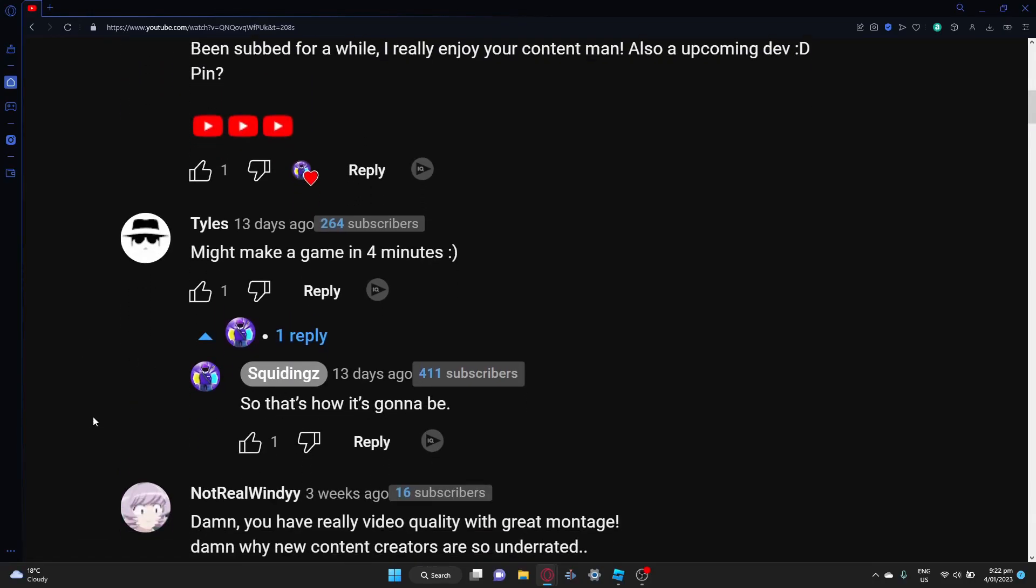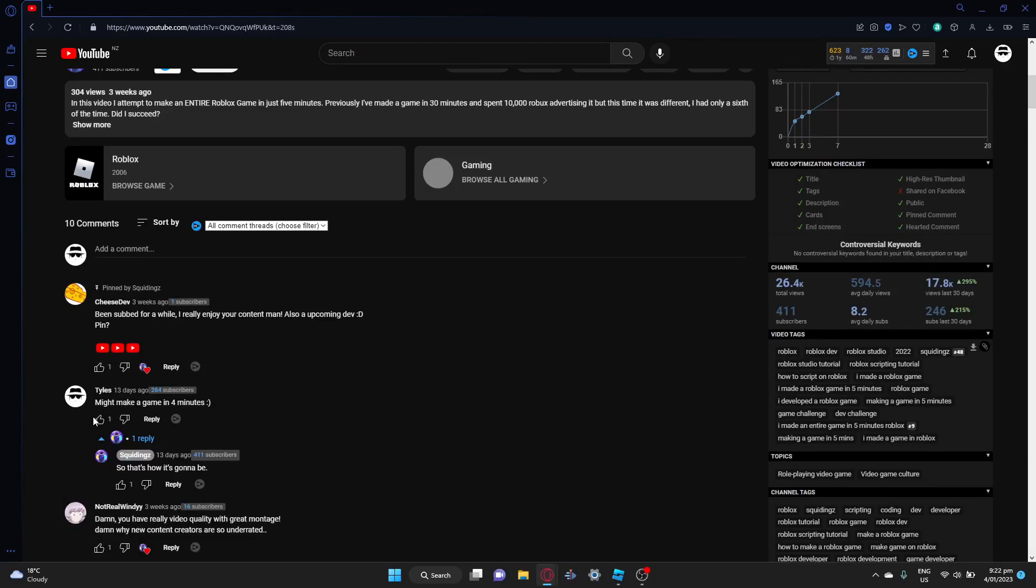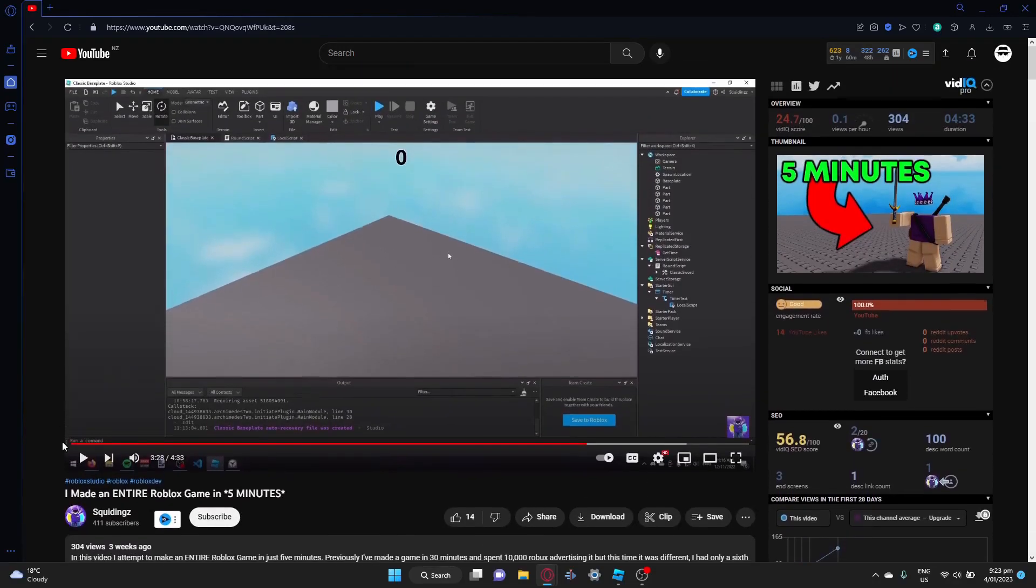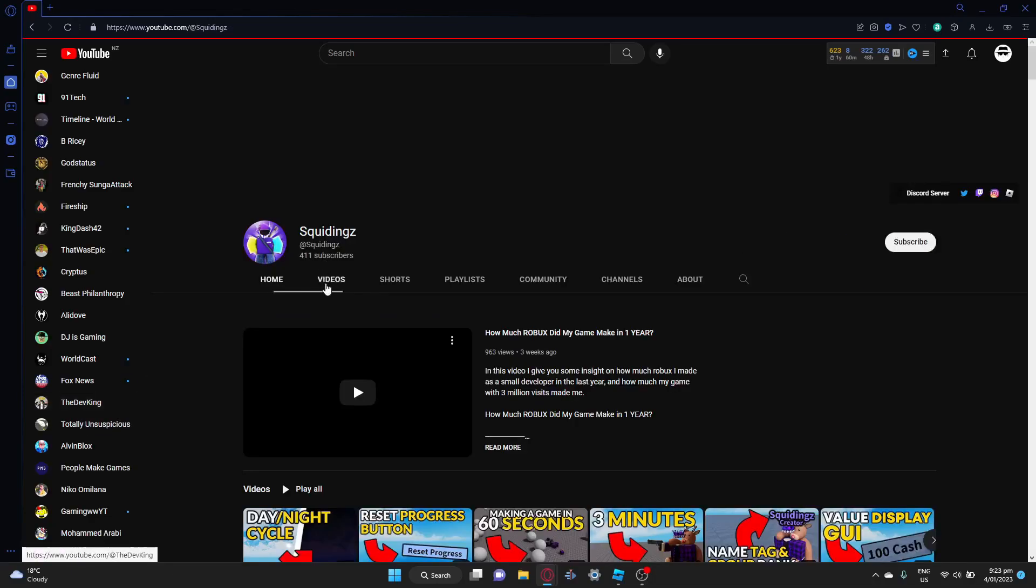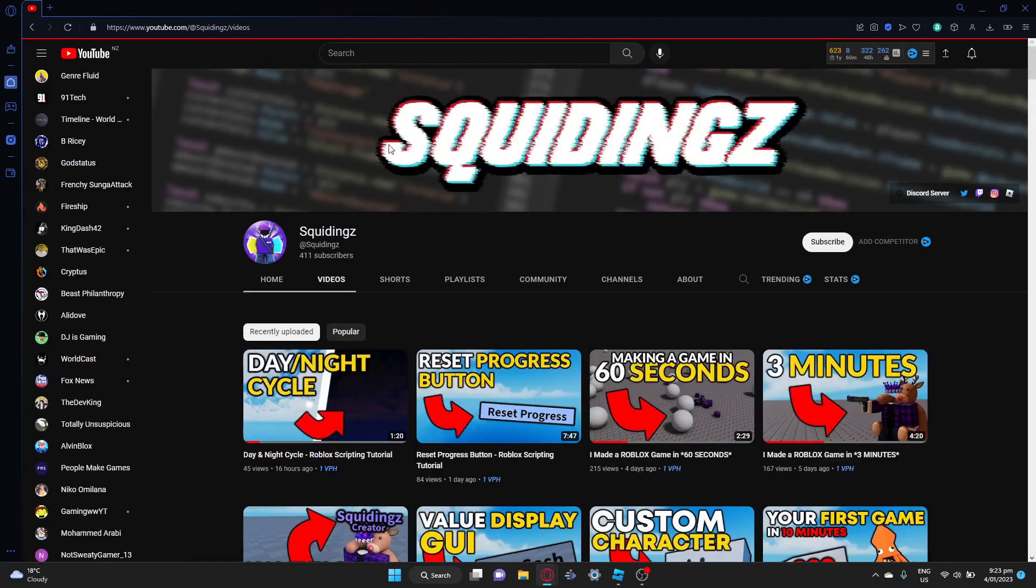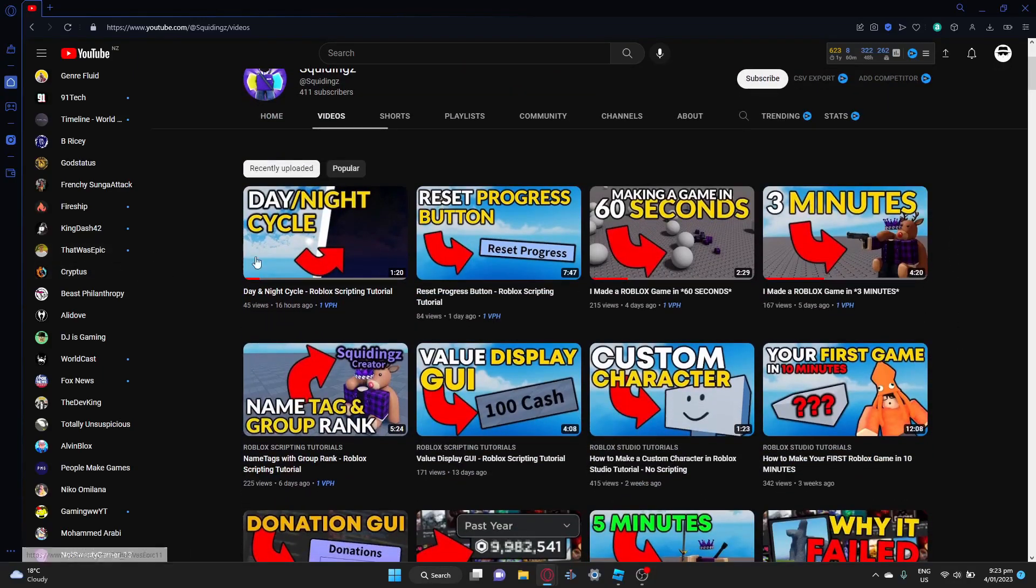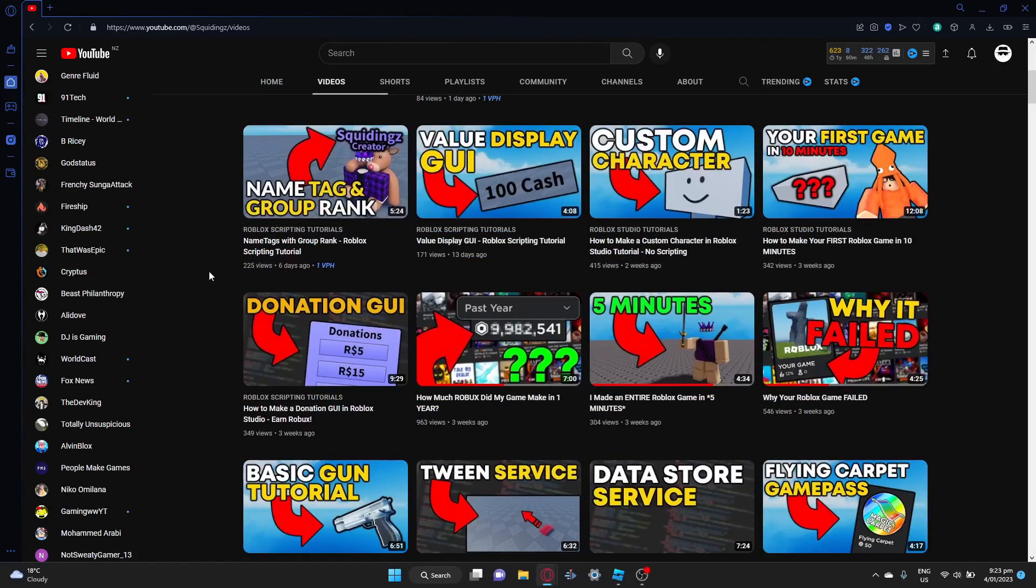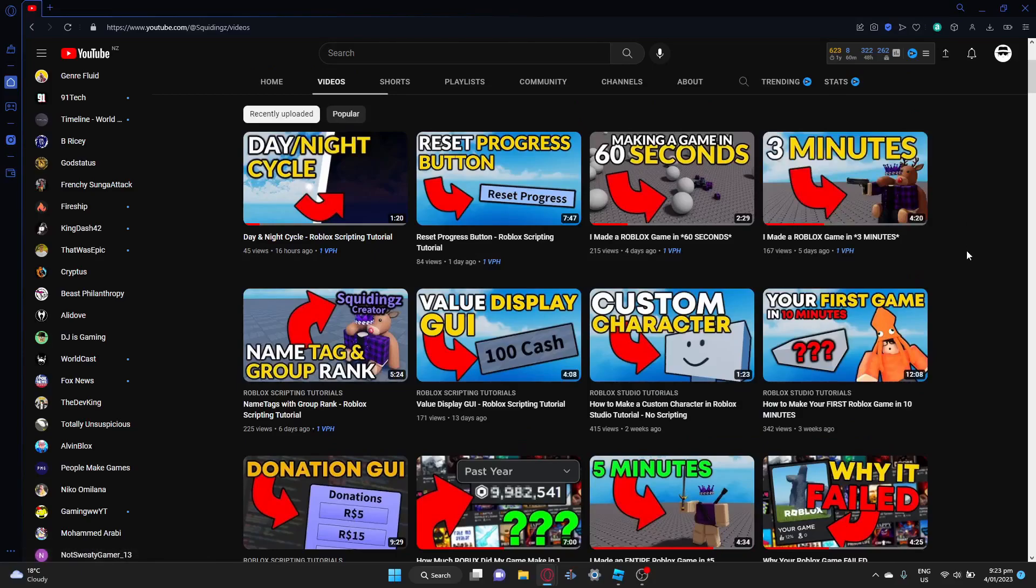I might make a game in four minutes. And because this was in five minutes, remember, he said 'so that's how it's going to be.' And before I had even made my four minute video, which I'll prove to you I was going to make, I had a thumbnail ready to go but I never really got around to it. So he then went and made a three minute video just to beat me before I even made it.